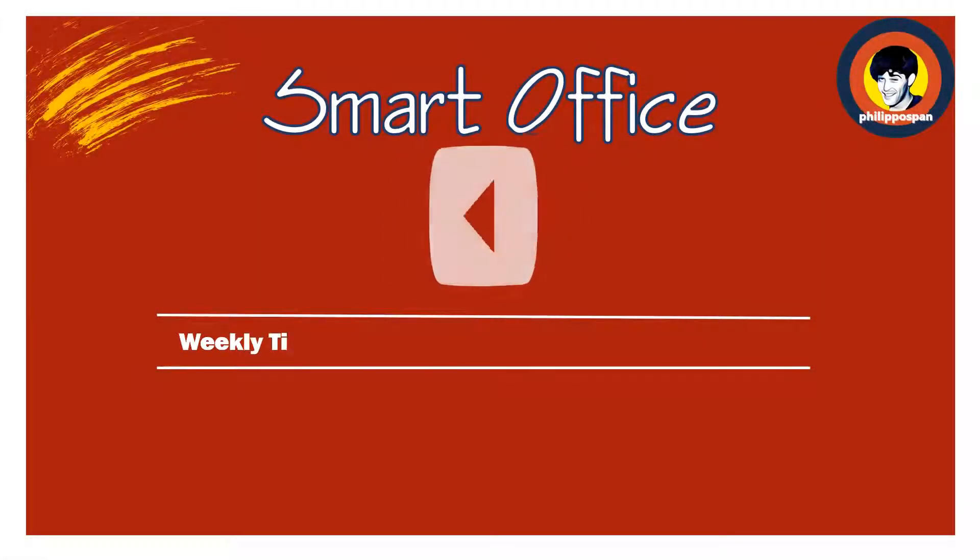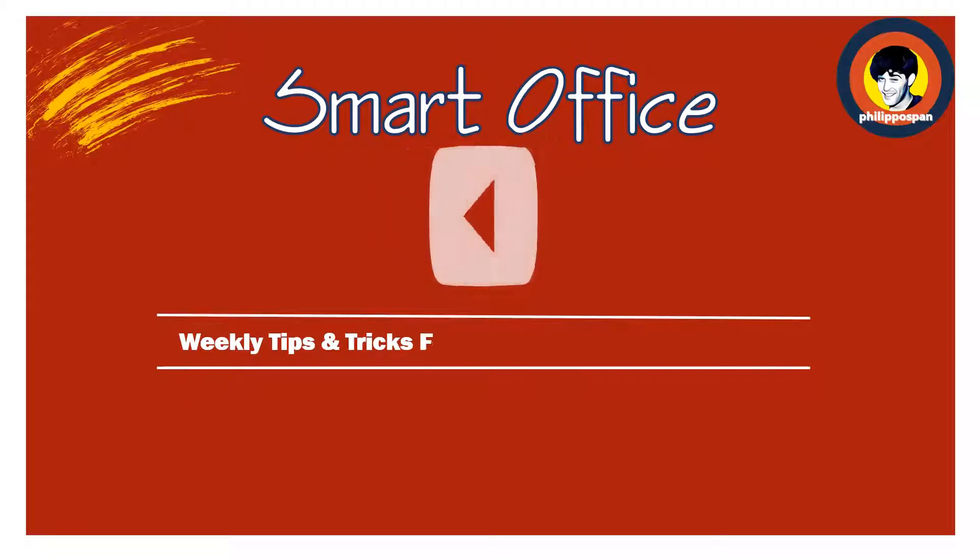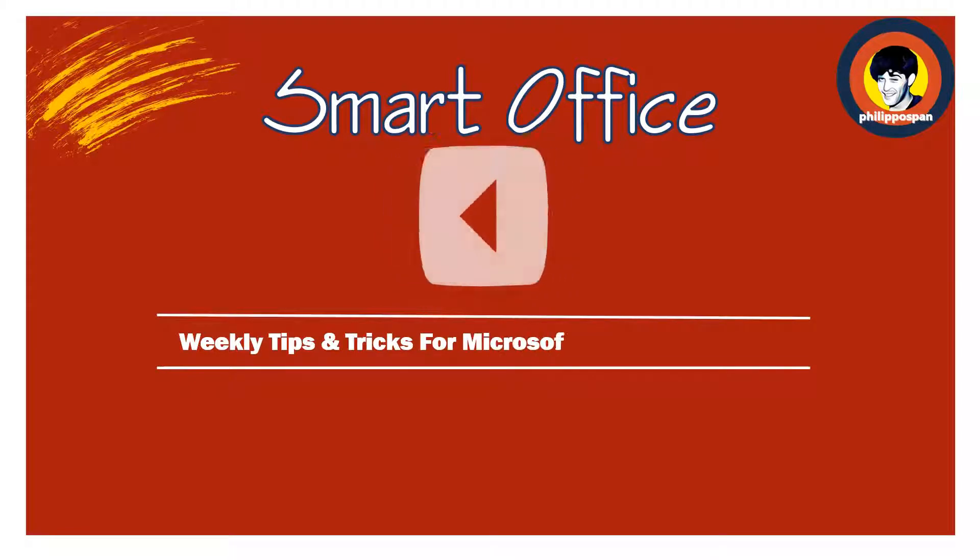Hey, and welcome to SmartOffice, weekly tips and tricks to work around Microsoft Office applications.